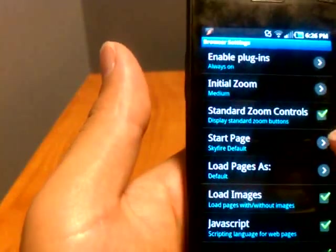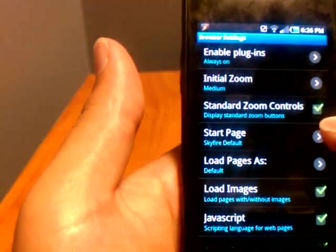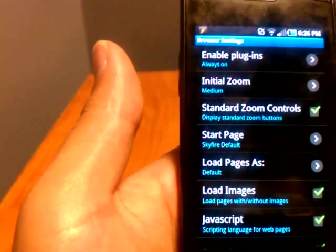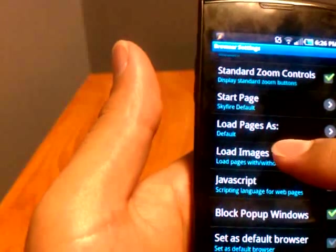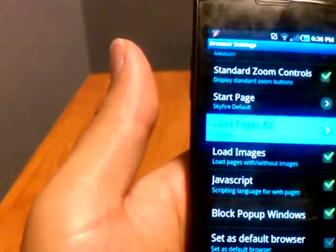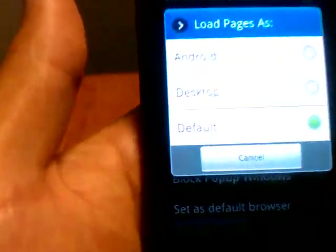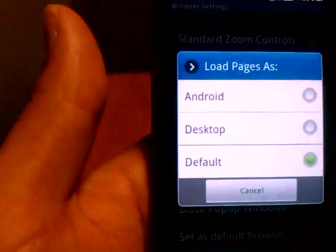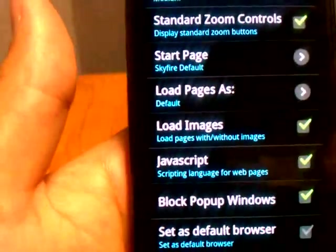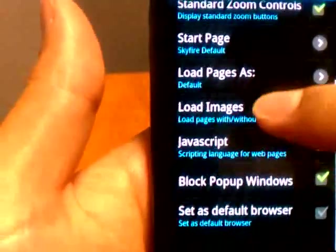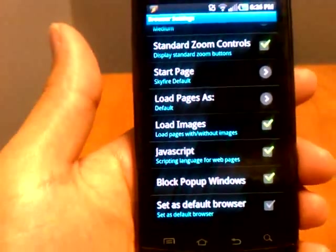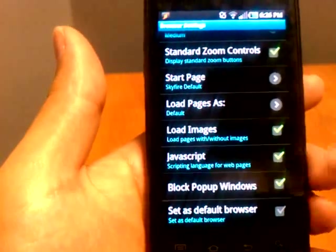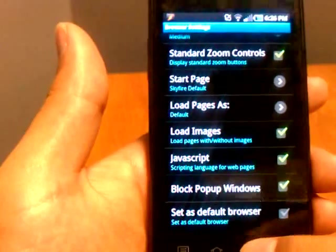Browser settings, enabling plug-ins, the initial zoom when you load web pages, your start page, your load pages as. This is the Android or the desktop client, if you can read that. Sorry, it's kind of a little bit far away. Load images, JavaScript, block pop-up windows, set as default browser, all the standard stuff.